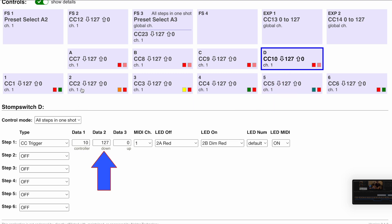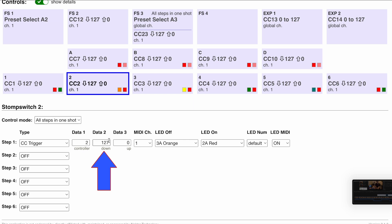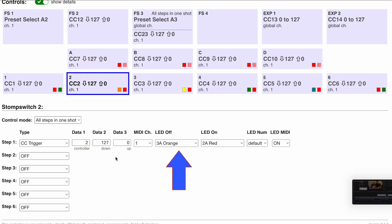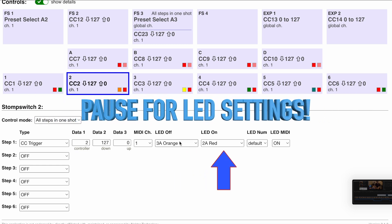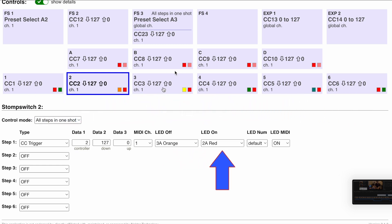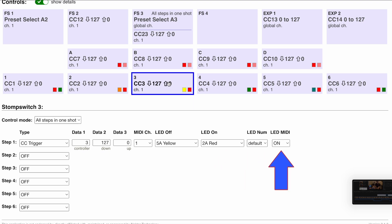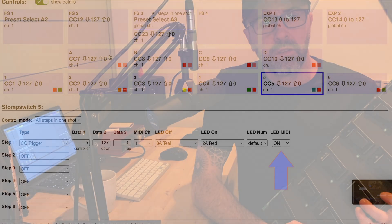For each button, we want to assign a value of 127 on the down press — if you don't do that, basically nothing will happen. In addition, to get LED feedback, go through and select your colors for each button in the editor, then turn on the MIDI functionality for the LEDs on each pedal as well. I'll put a link to the Pacer editor in the description. You can edit this right on the pedal itself, but it's a lot easier in the editor.